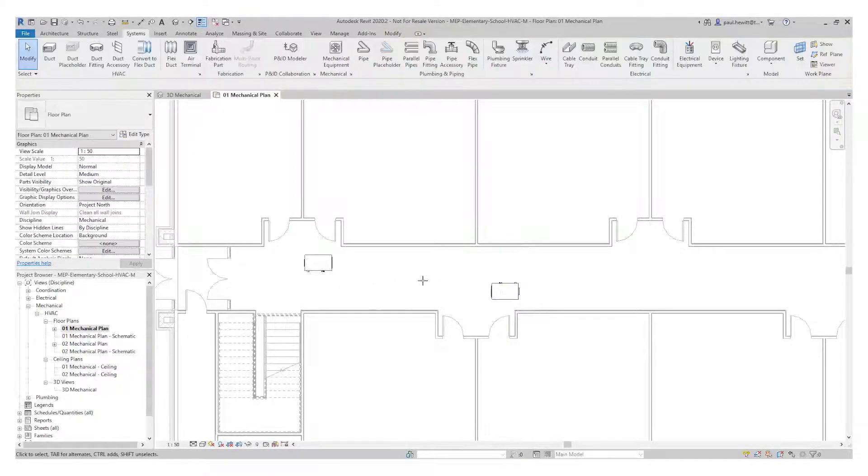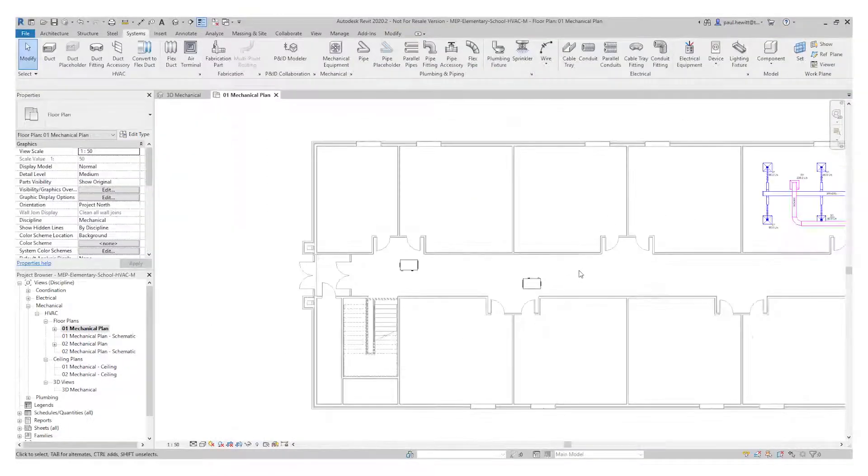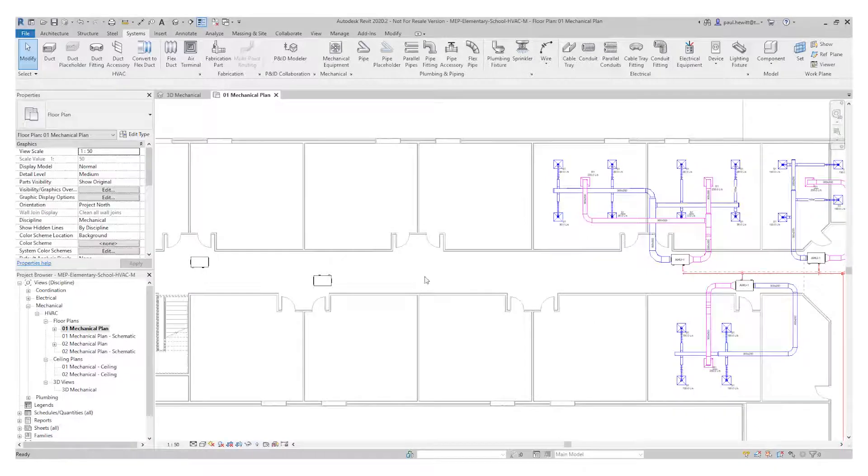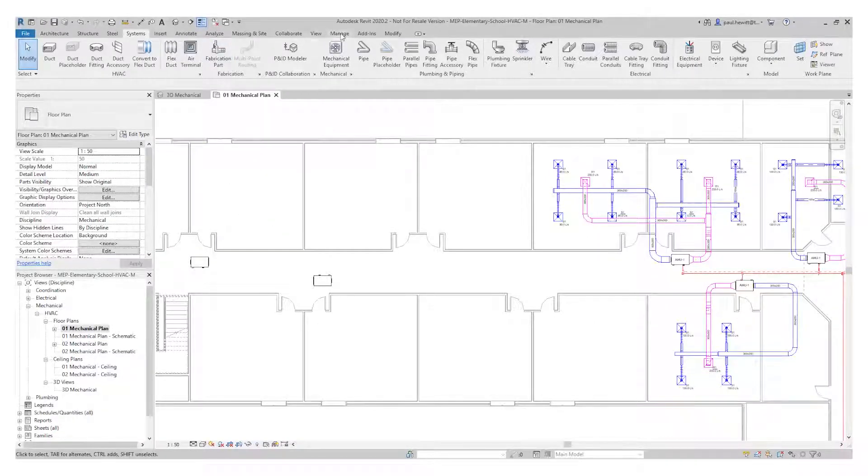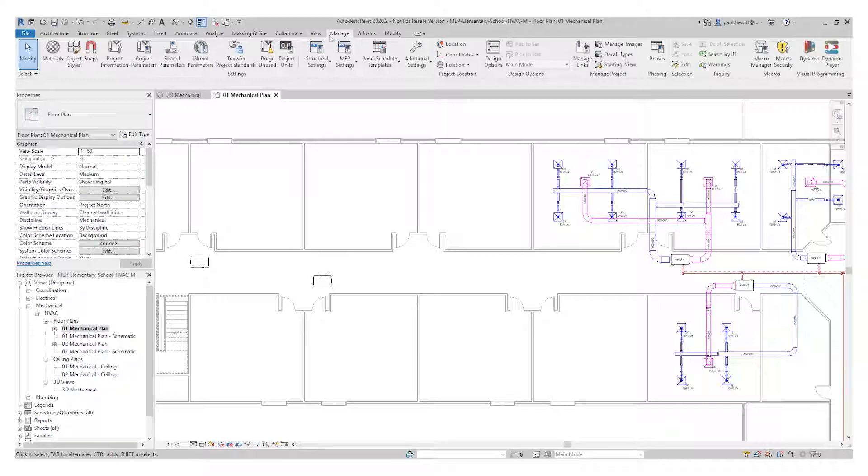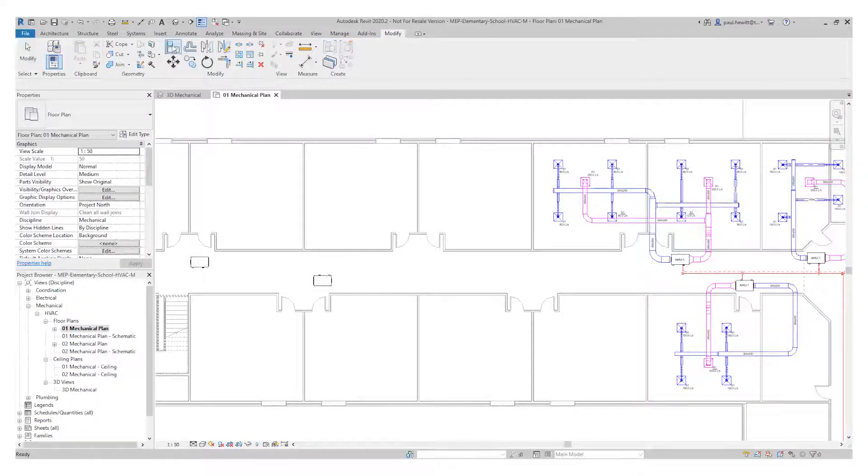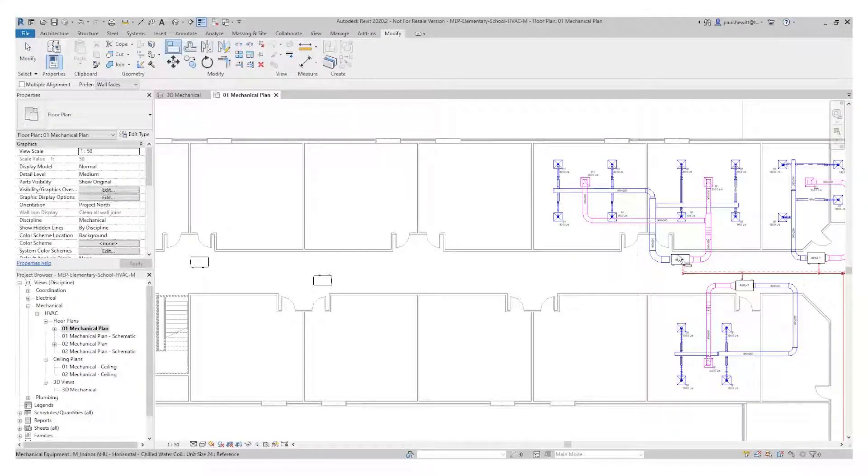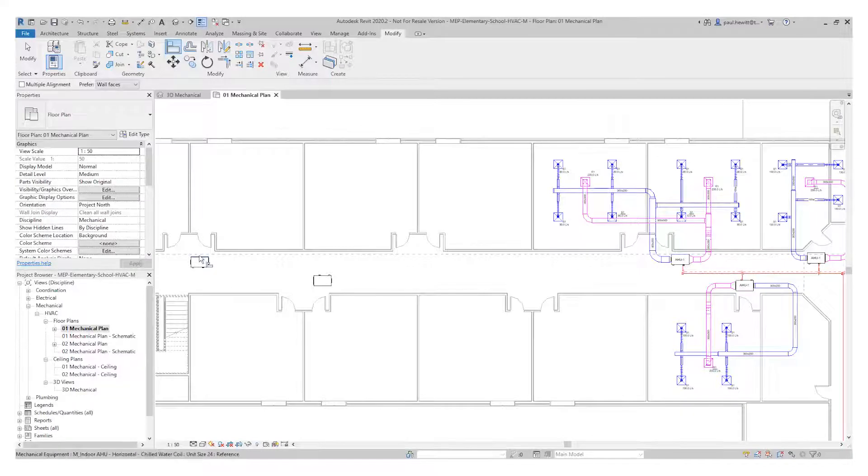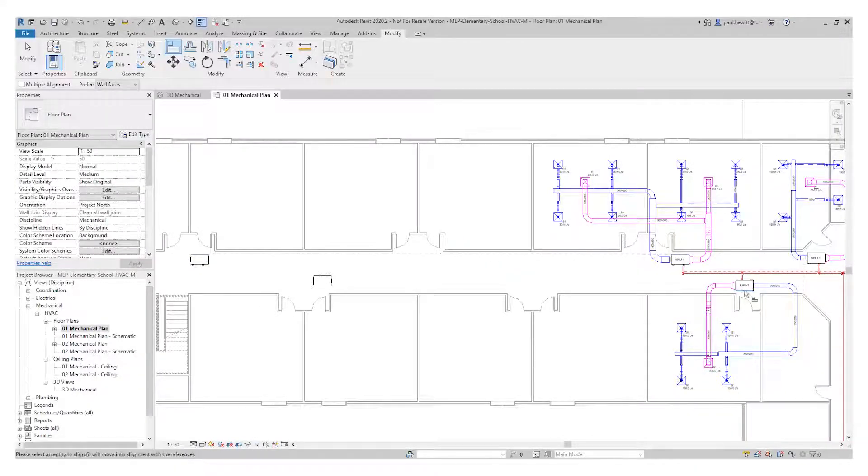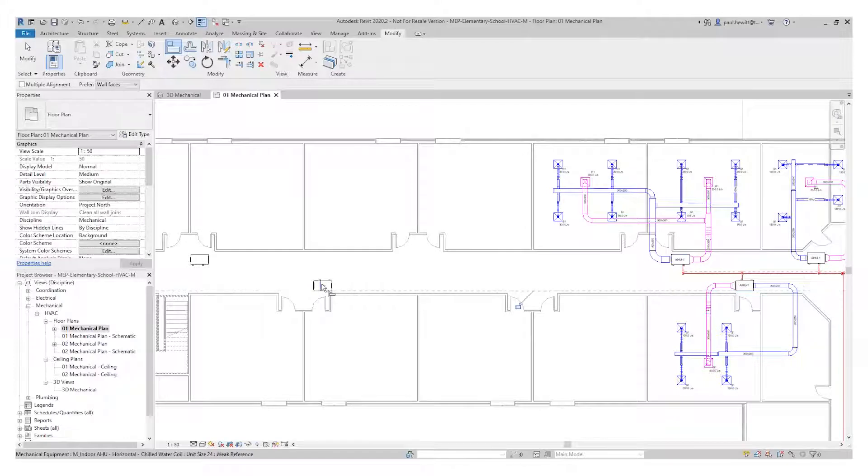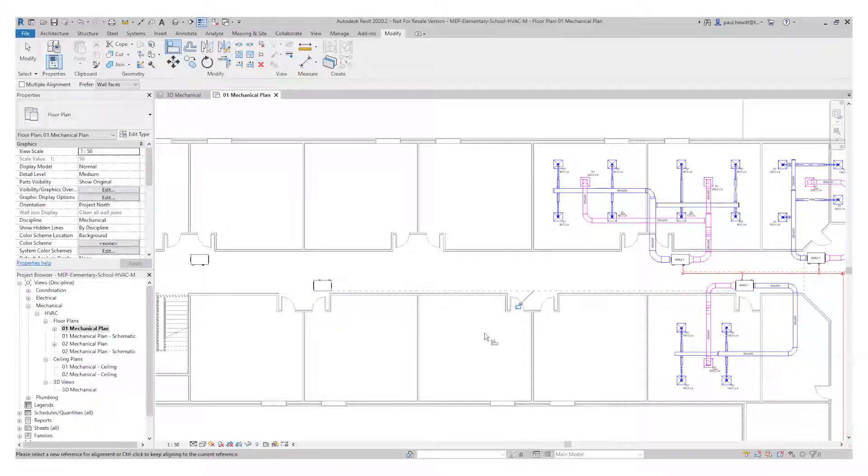Now we've already got some existing air handling units. And I want to align these up so it makes it nice and neat. So I'm going to use the modify command, modify ribbon and select the align command. So select the first object and then the object I want to align. And do exactly the same with the bottom one. And now we can see they're nicely aligned with the existing air handling units.